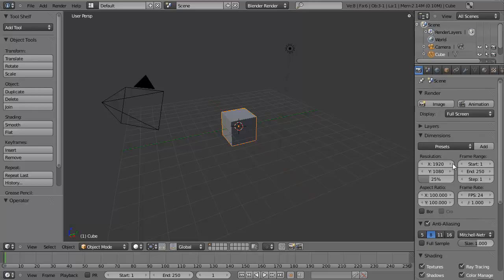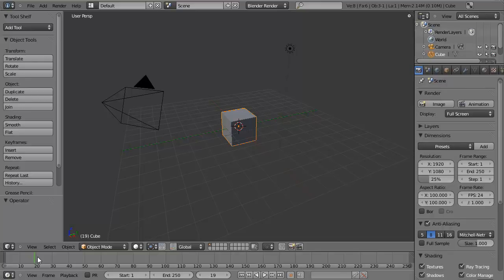Going back over to the bottom, we have the Timeline. The Timeline is used during animation and allows you to move your view through time. By default, you're not going to notice anything changing here except for this number here, which refers to the frame number. The frame number is your number of frames per second, and we'll cover this more in the Intro to Animation.